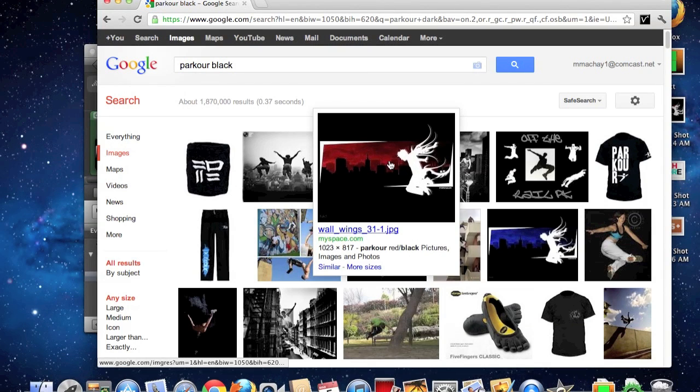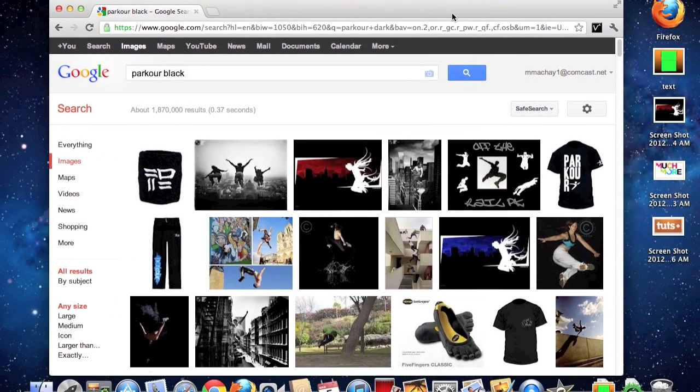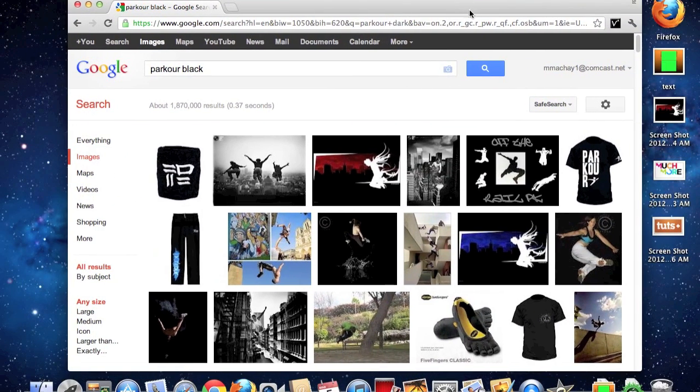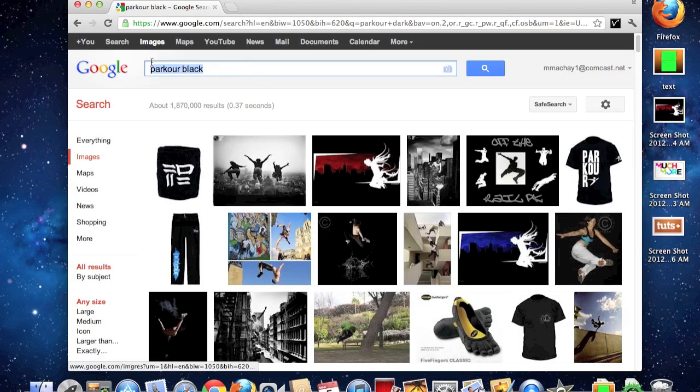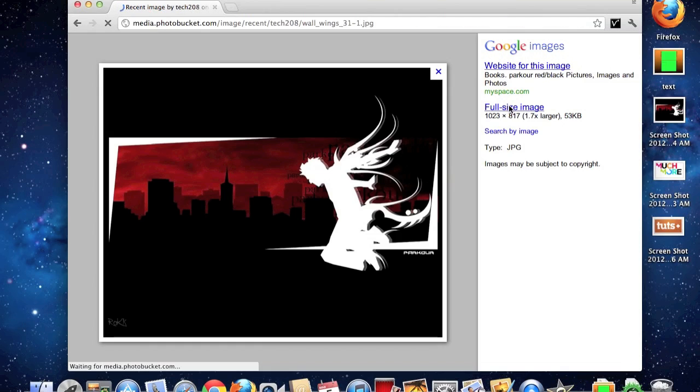It's right here. Then I just changed the effects in iMovie and it made it look all funky looking. Then for the other one, what you're going to want to do is click full-size image.